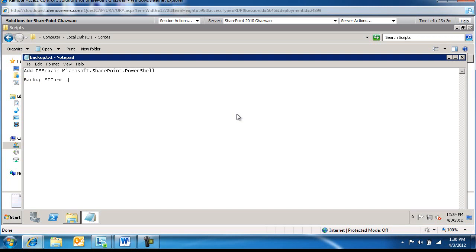So we're going to do -Directory, the name of the box here which is SharePoint2010 and then my FolderShare for where the backups are going to go. And it's going to be SharePoint Backup.